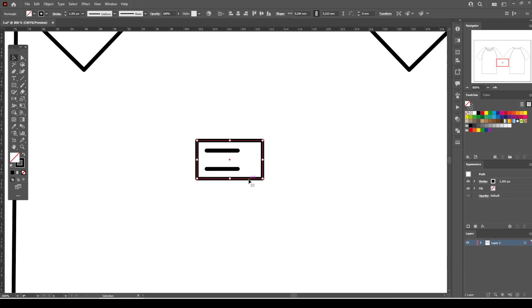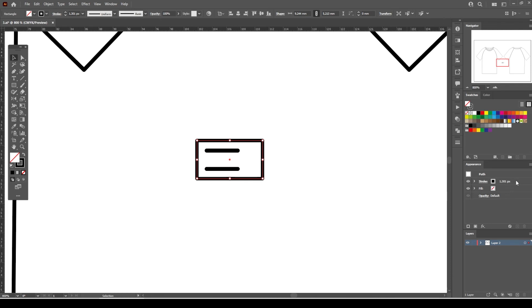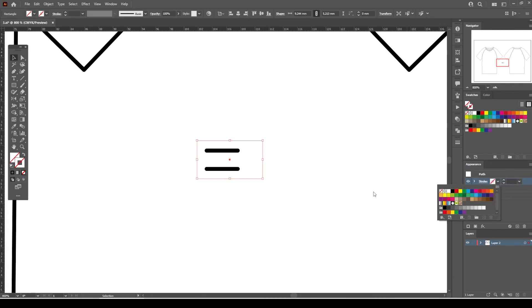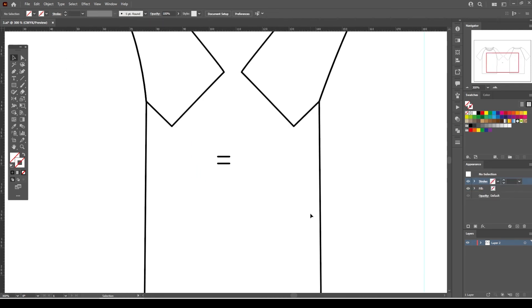Right-click on the rectangle shape and select Arrange and Set to Back. Set the stroke to None. By doing this, we create an invisible space between the stitches.